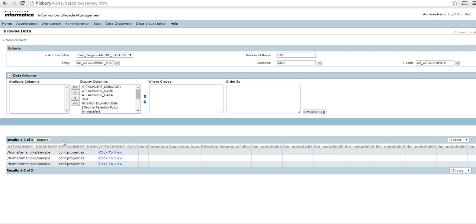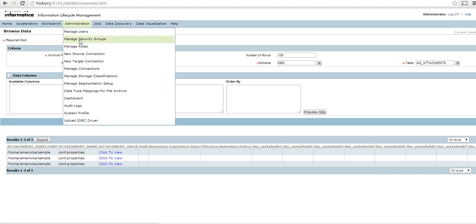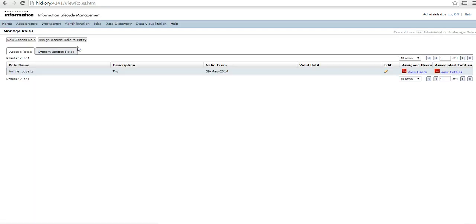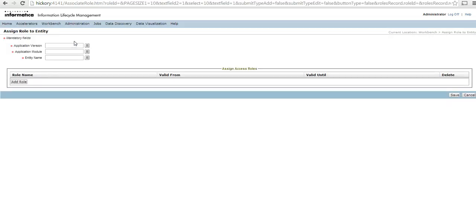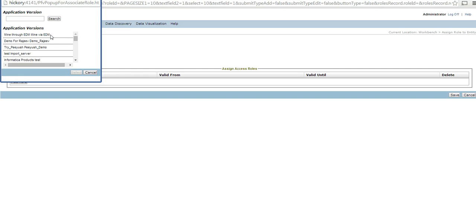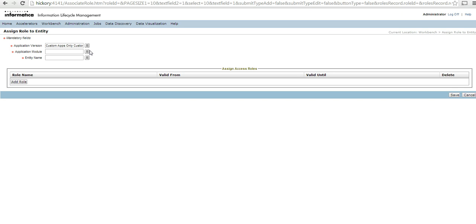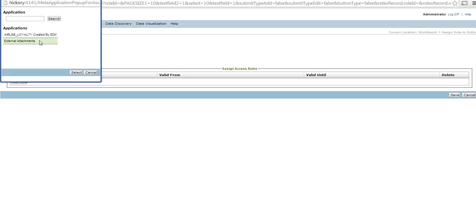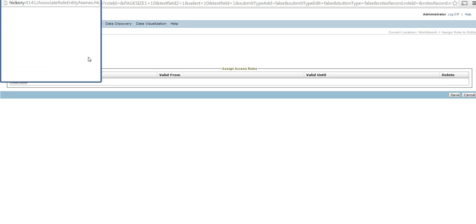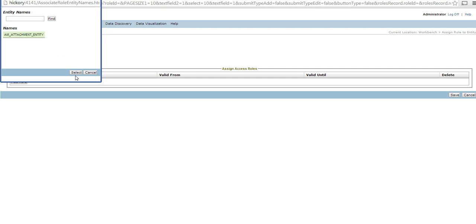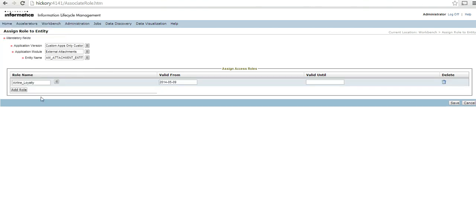Before browsing the data and viewing the attachment I need to make sure that I assign the entity that has been created to a specific role, just like we do it in other archive jobs. So I will select the application version, then go ahead and select the application module. External attachments is being created, then the entity name attachment entity. I see that airline loyalty is the role that has been assigned to this particular entity, because of which I am able to browse the data.